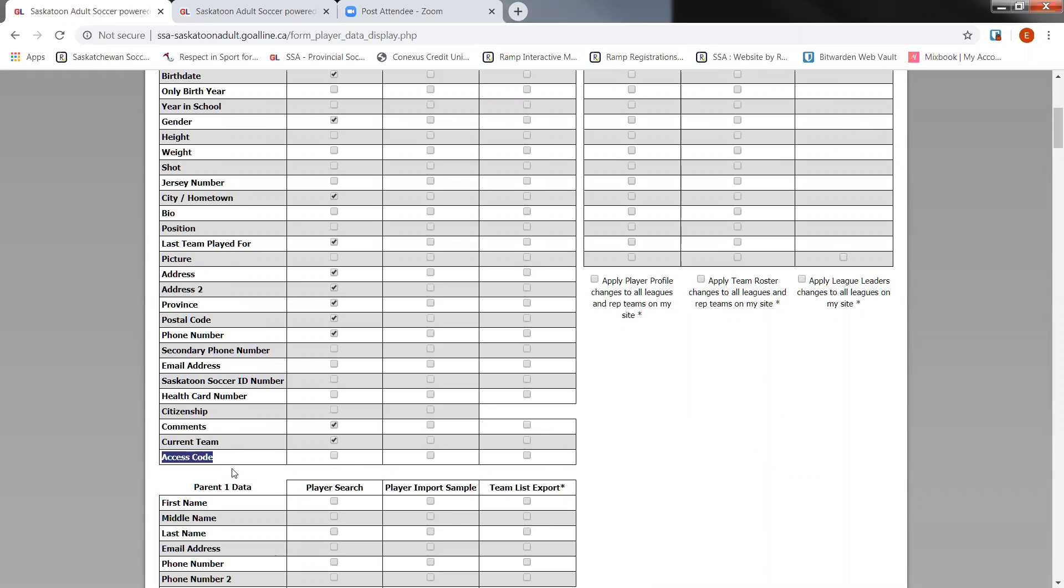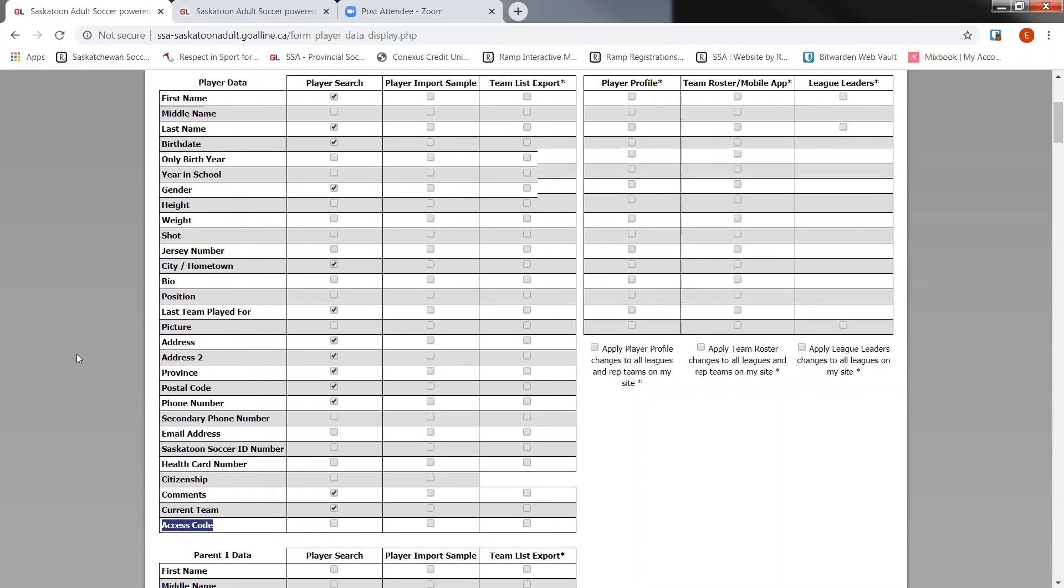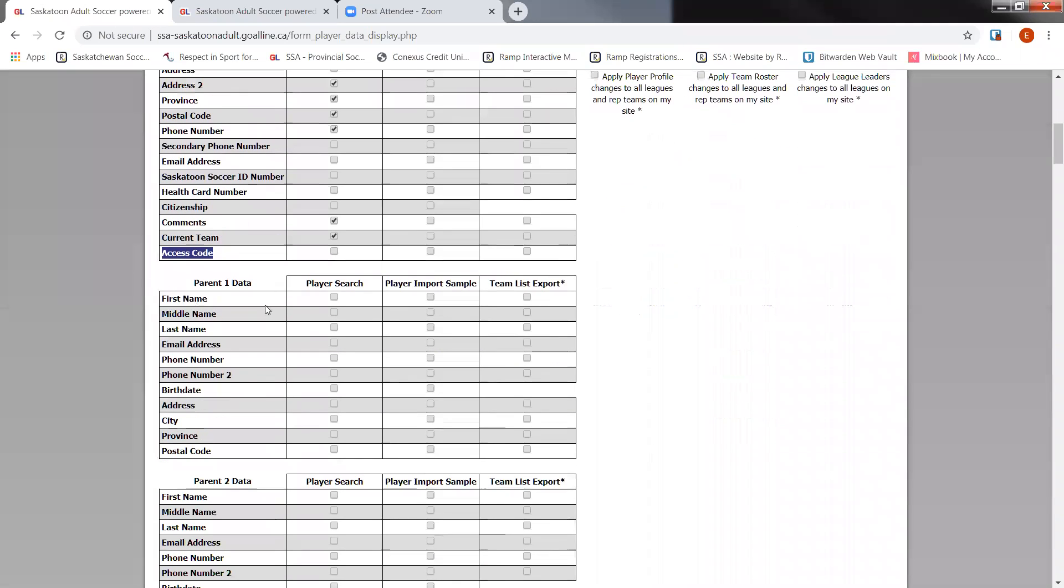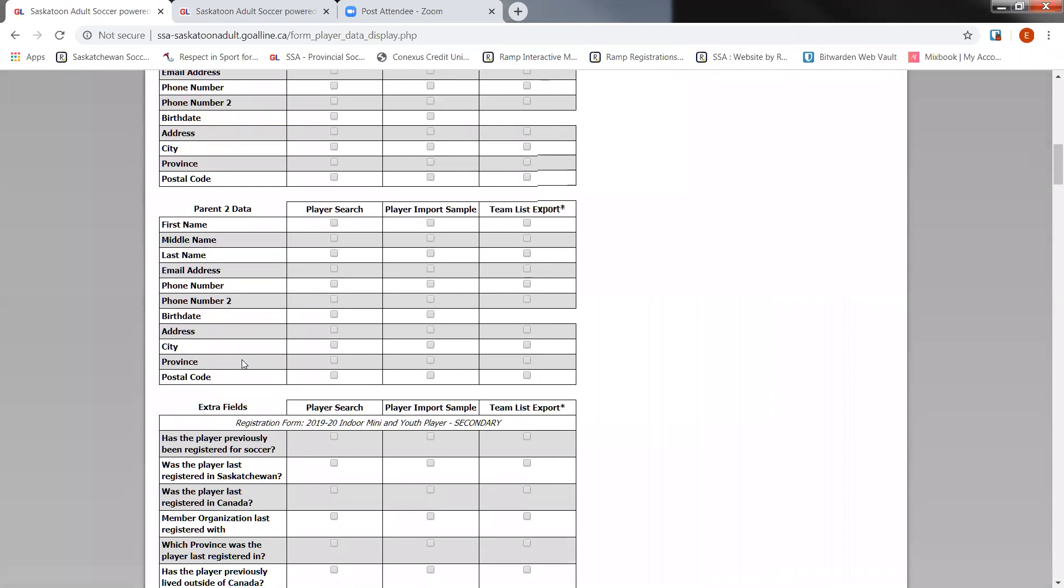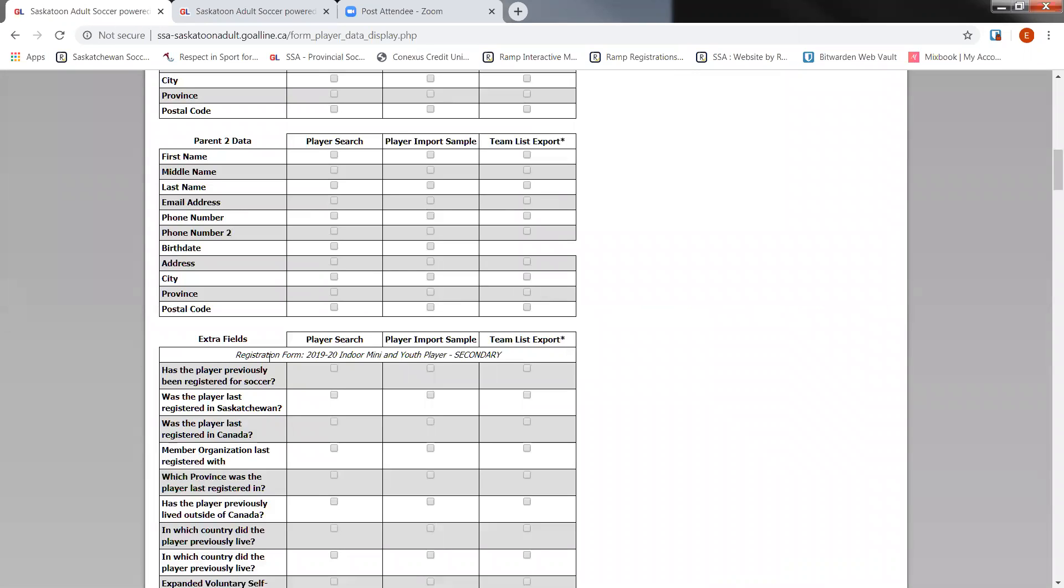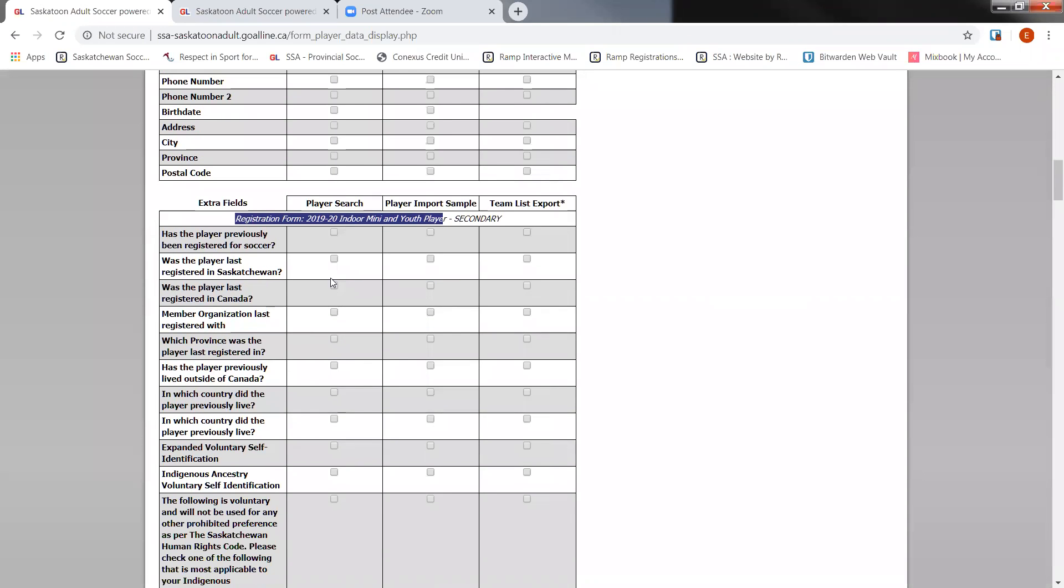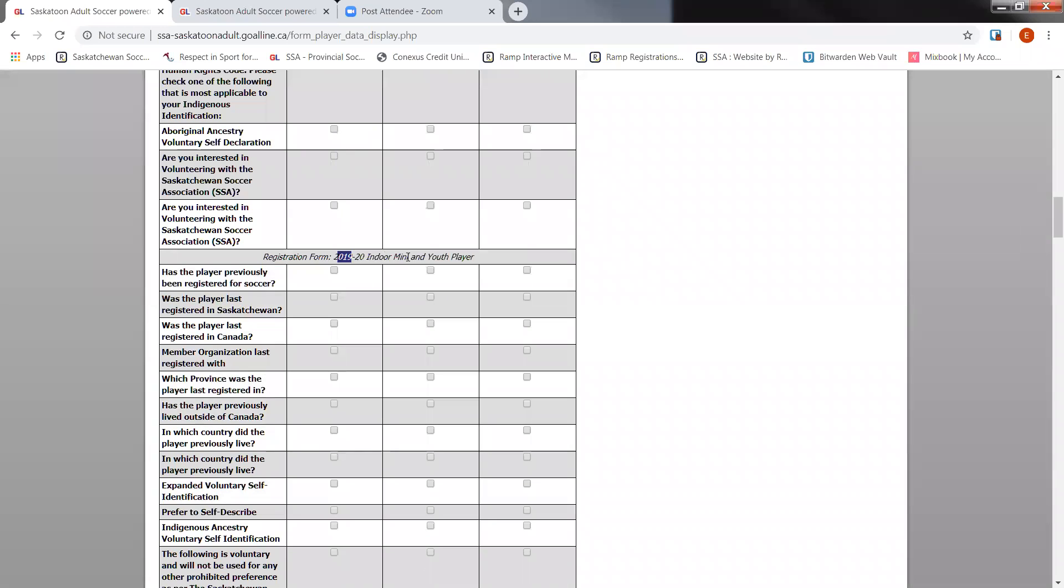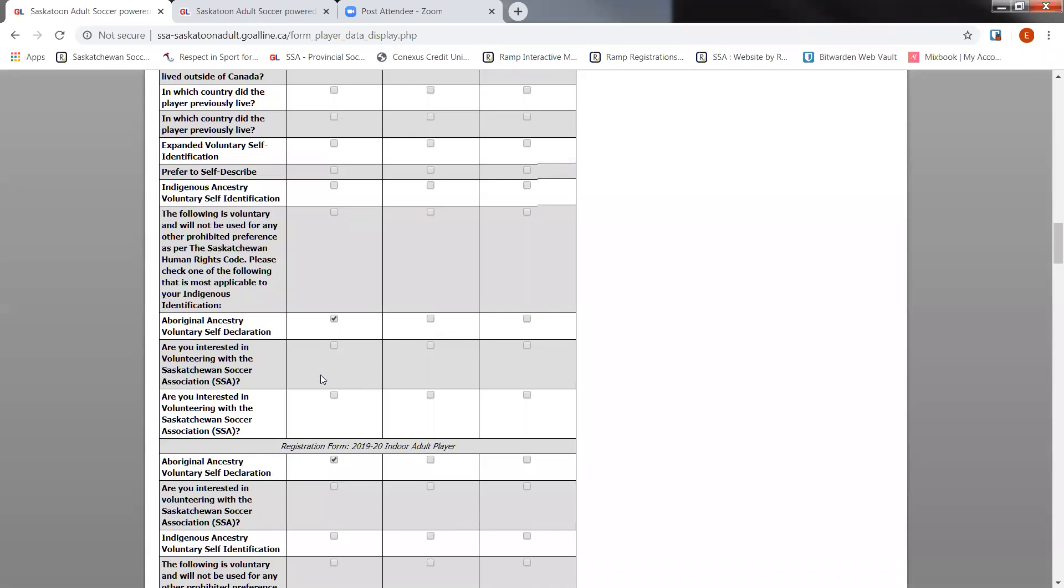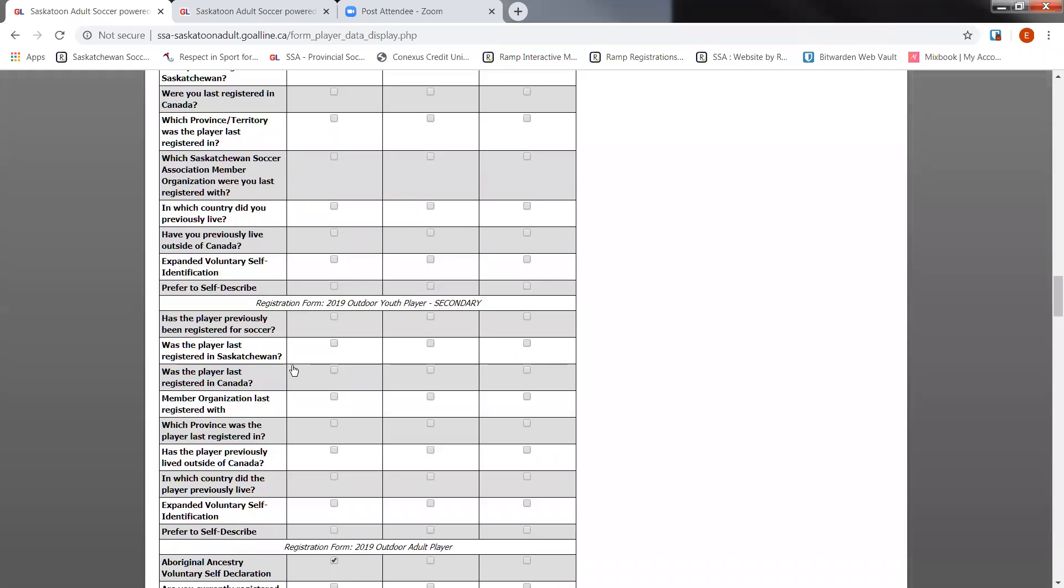Now the access code for this system is only relevant for the Goal Line system. So I don't suggest having it ticked off. If you have access code ticked off, you won't be able to get birth date. It also asks you about parent information, if you'd like to have any of that exported. And any extra fields that you would have created underneath the registration form that you're searching for. So when you create your own additional questions, you can actually search to have those questions' answers exported. And all you have to do is check them off under the player search. But remember, it's for the specific form that you're searching for. So if you scroll down, there'll be more forms with more questions that you've created under them. So just make sure you have all your relevant information checked off.